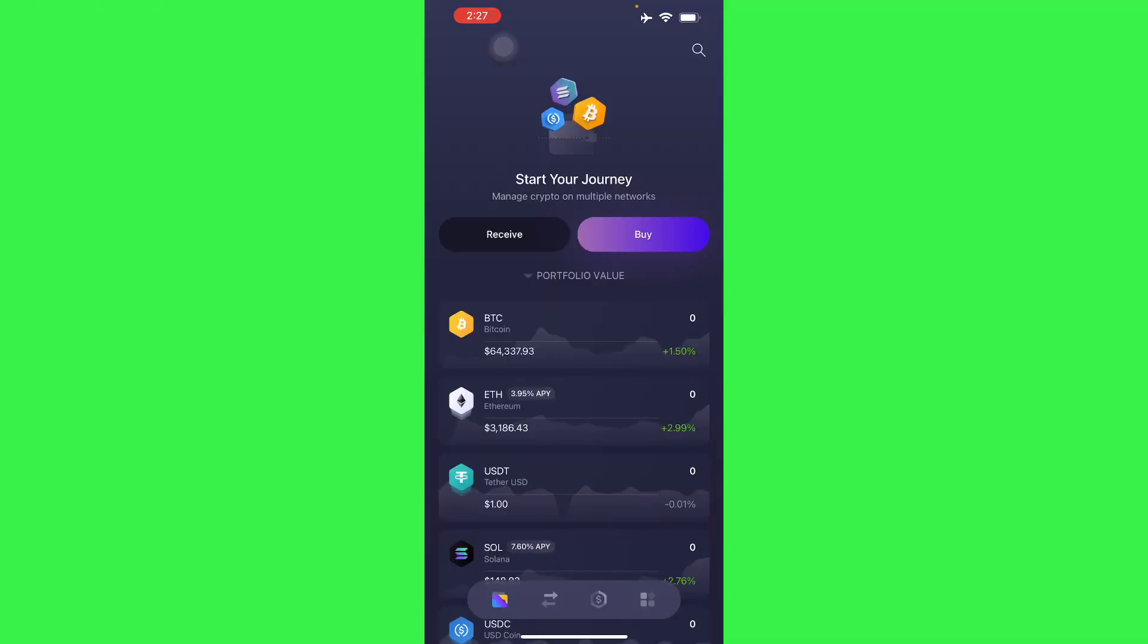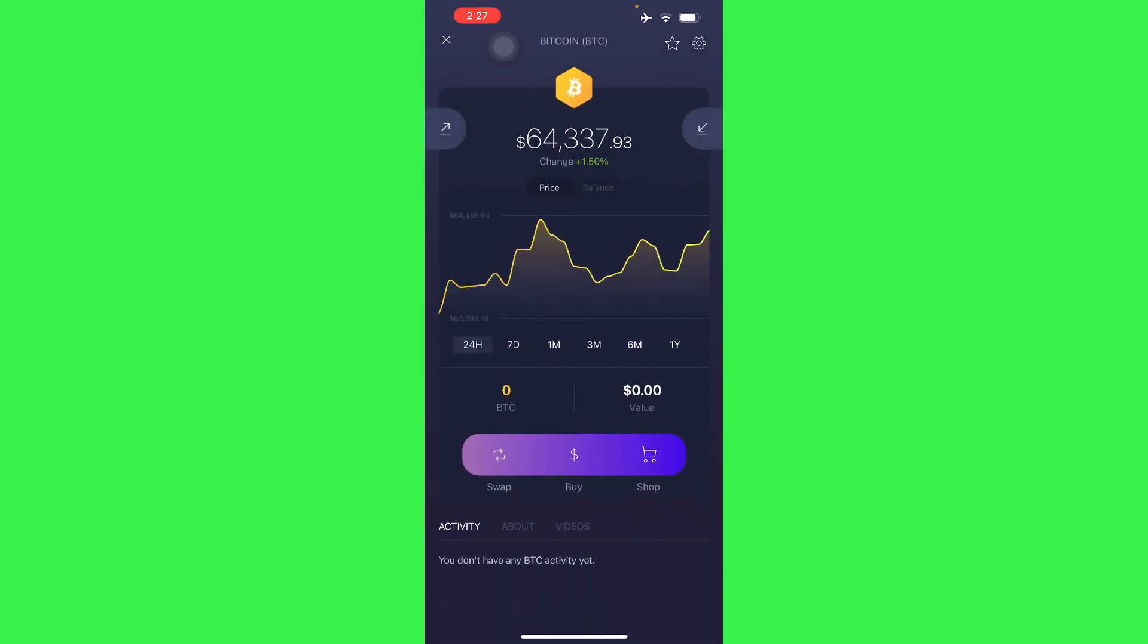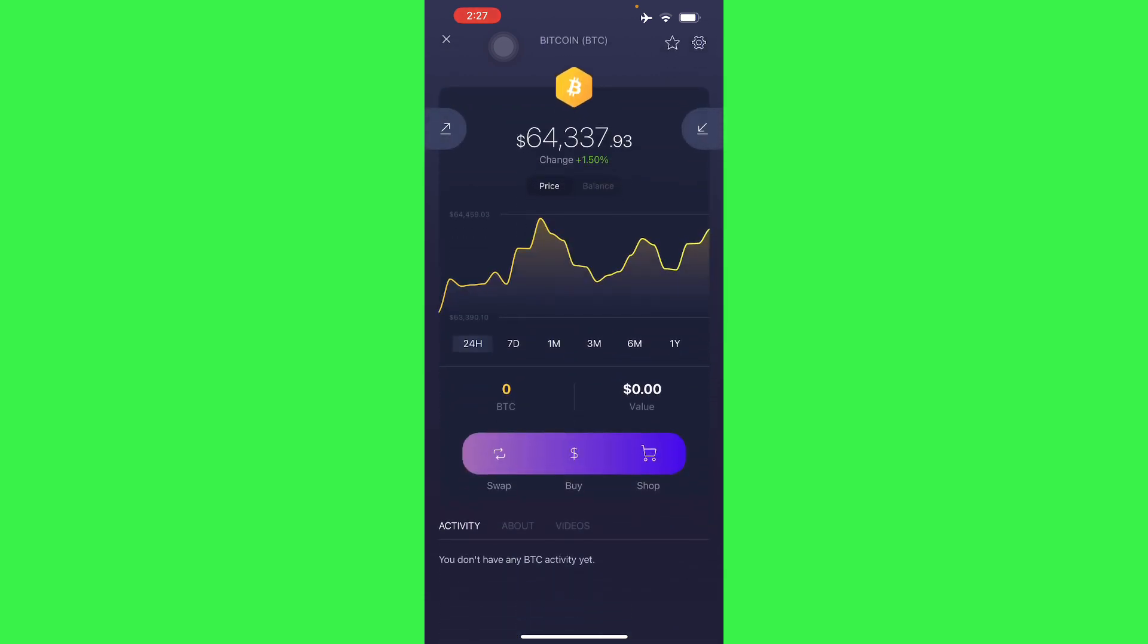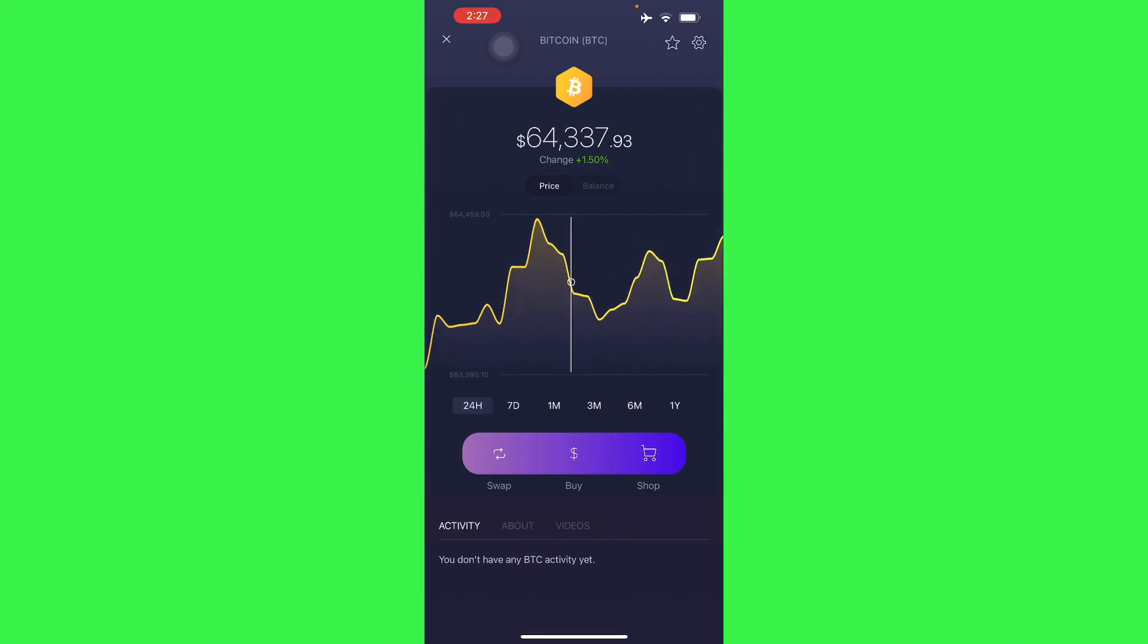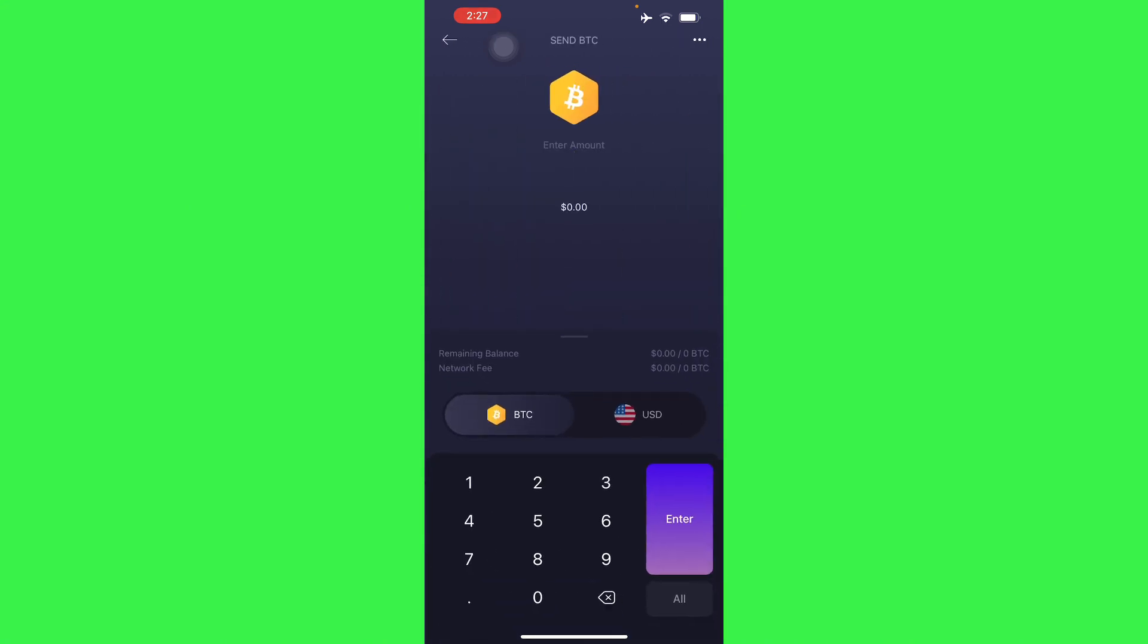To do this it's pretty simple. Here in Exodus, all you have to do is select the Bitcoin right here, and then you'll have this arrow in the left corner, top left corner around here.